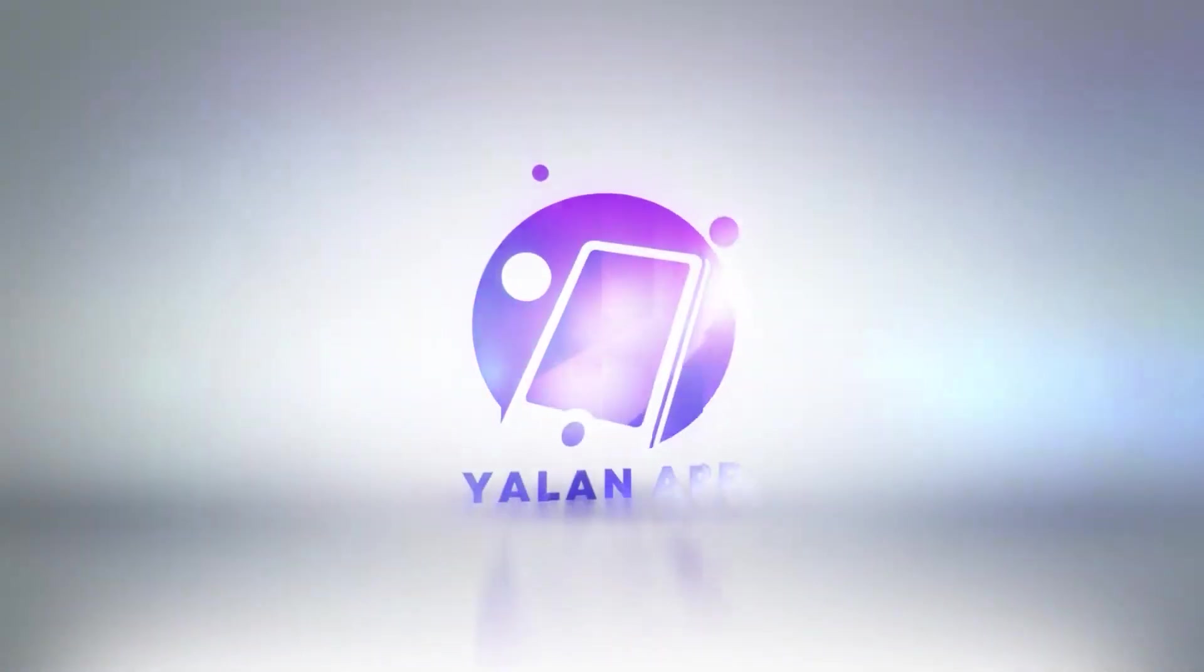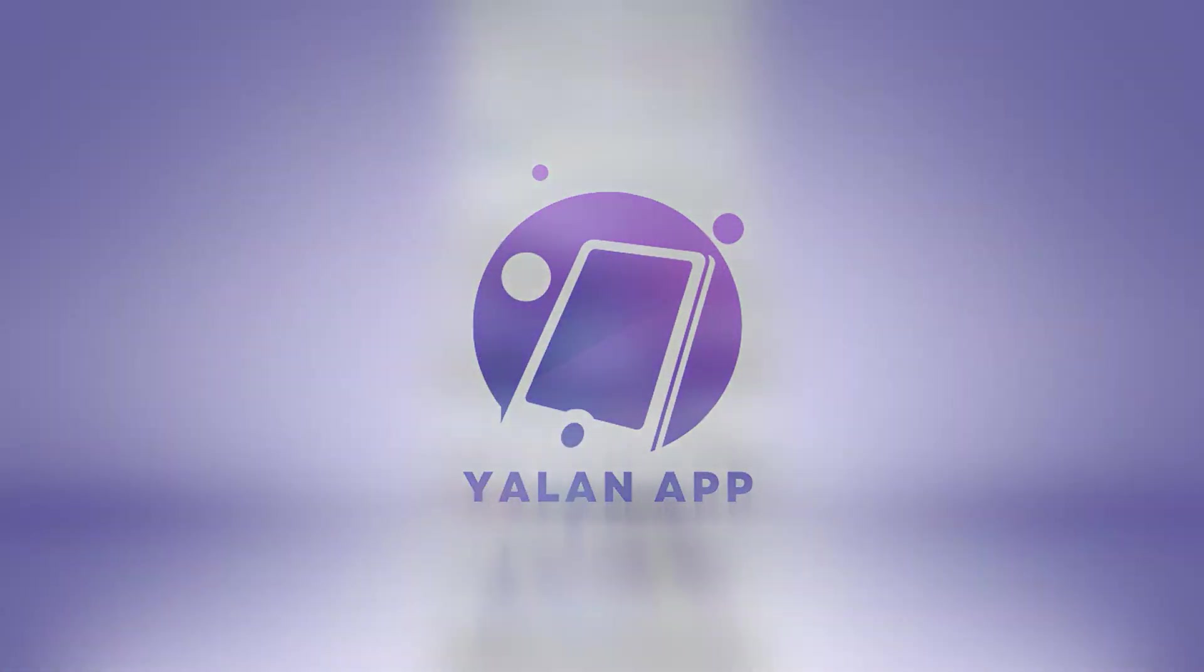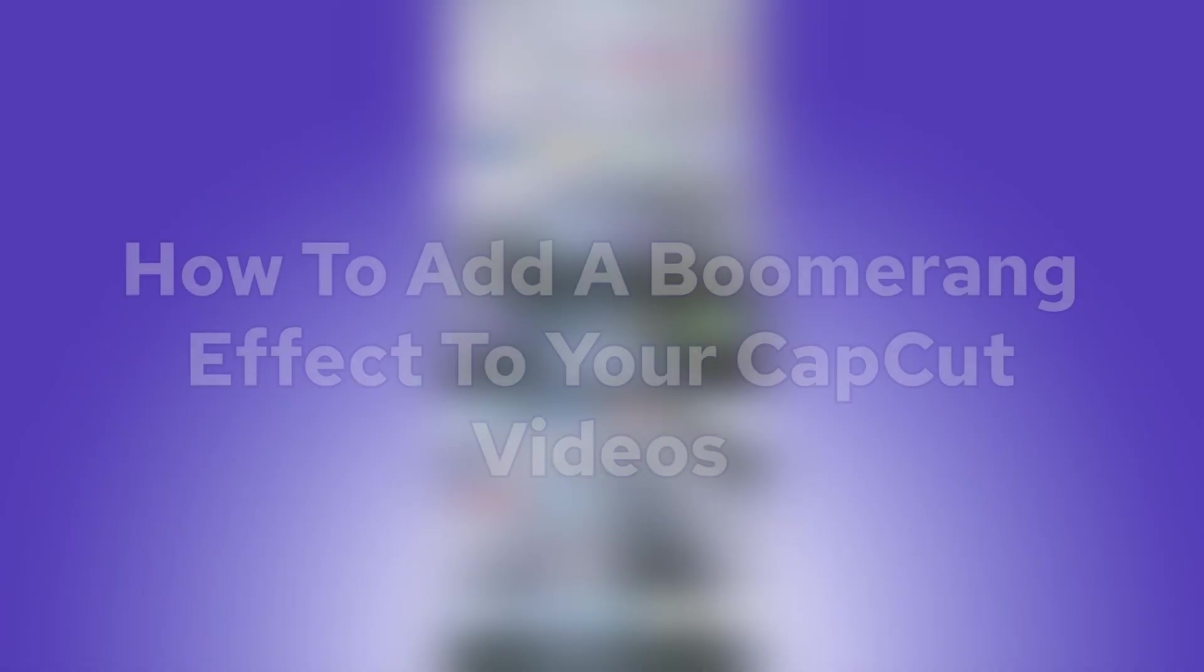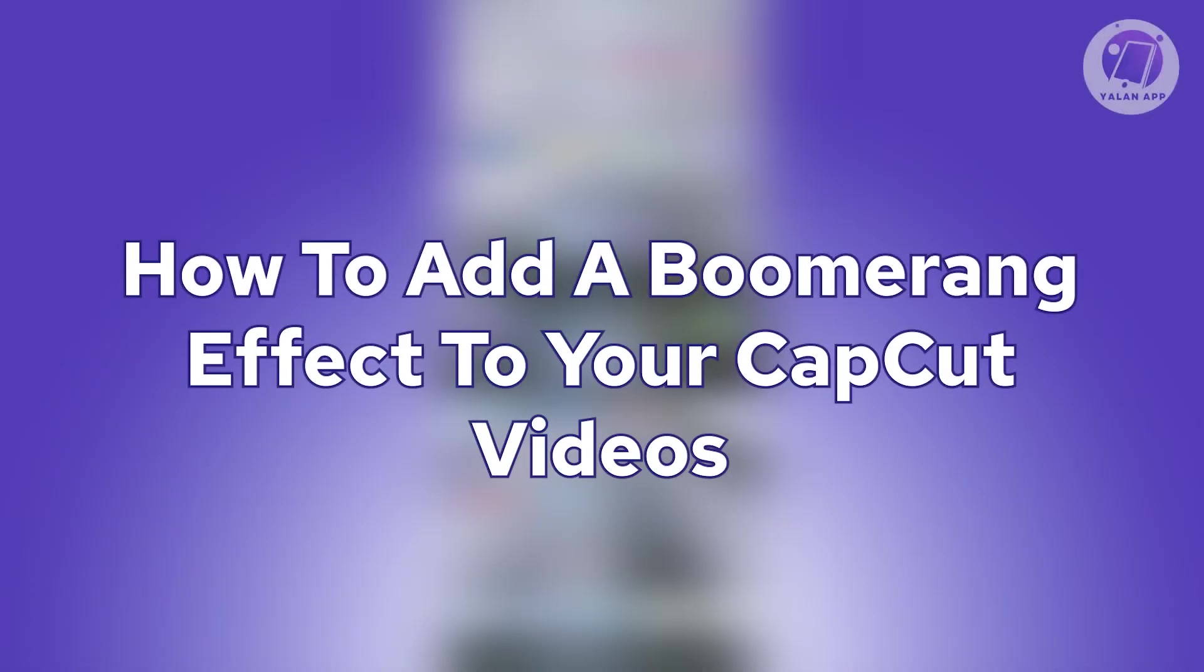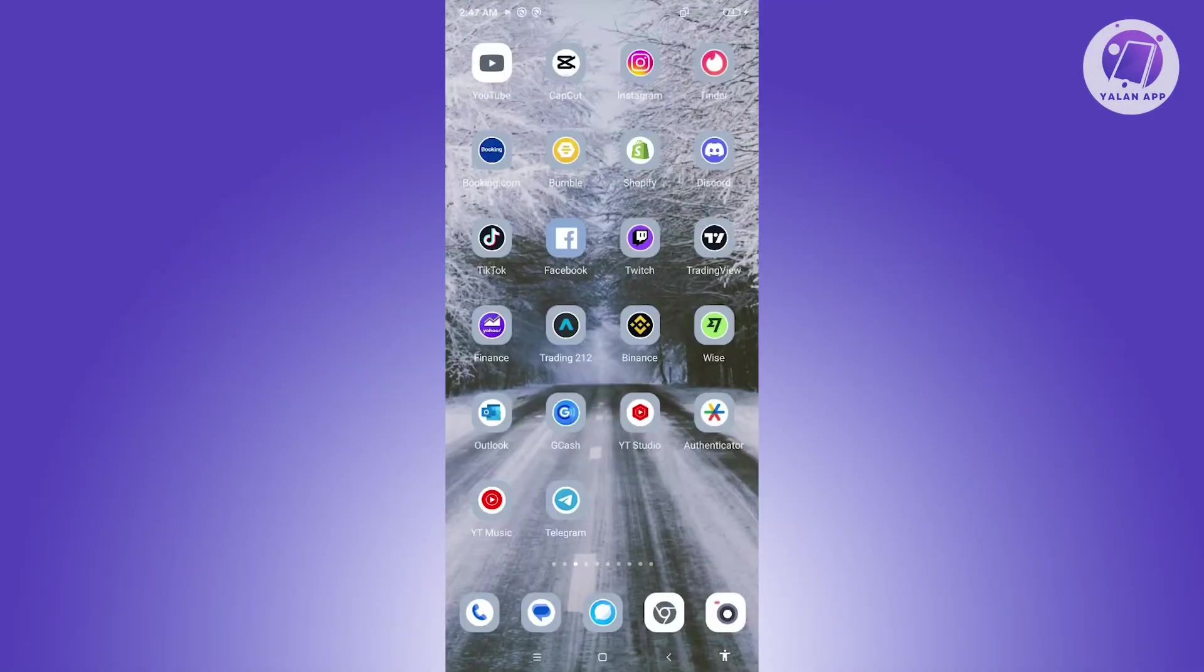Hello guys, welcome back to LEN app. For today's video, we are going to show you how to add a boomerang effect to your CapCut videos. So if you're interested, let's start the tutorial.